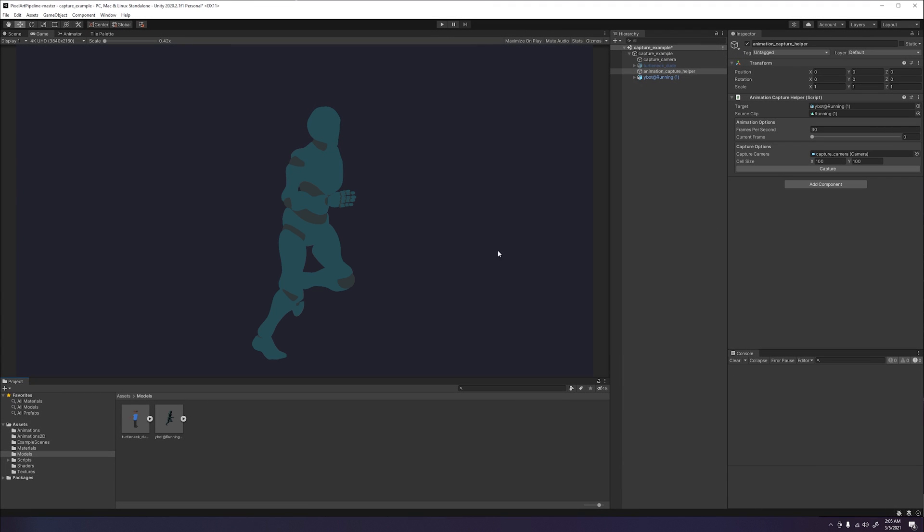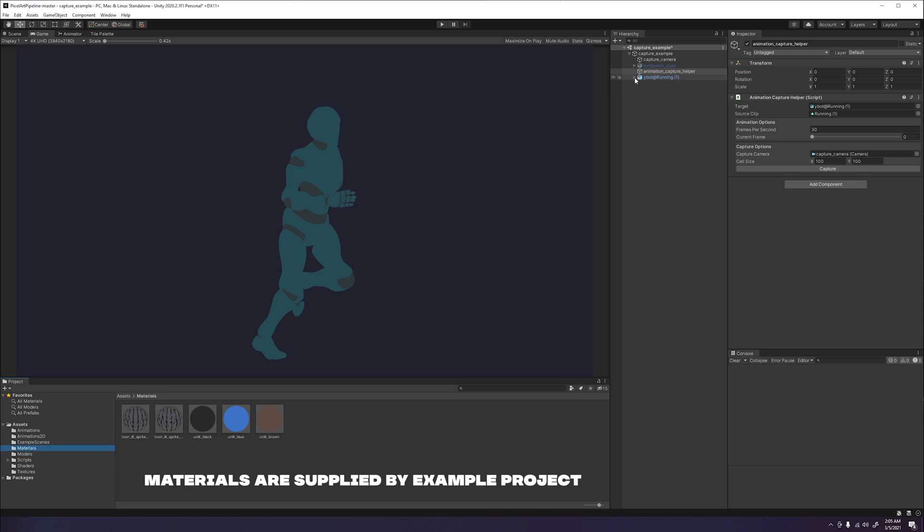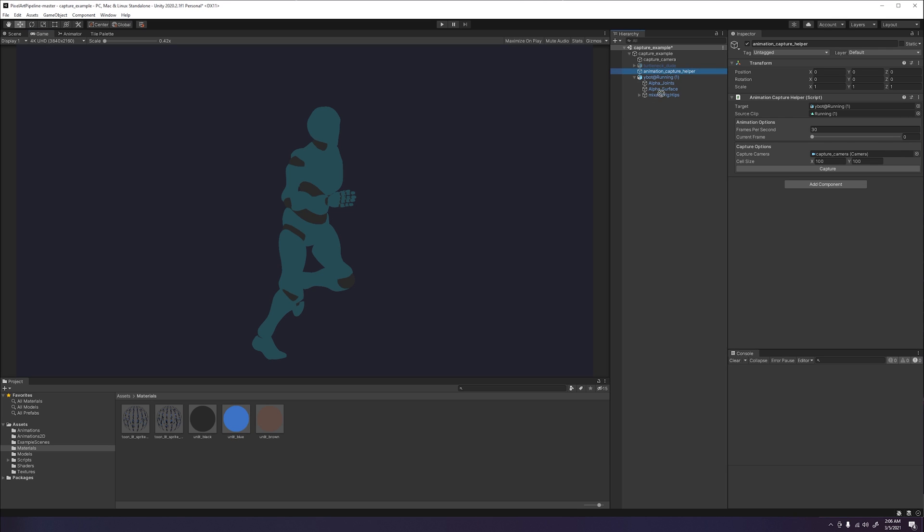Before we create our capture sprite sheets, we want to switch out our materials to an unlit color material. That way we get nice bright colors for our pixel character that looks nice. Now that we have that completed, we are ready to capture our pixel animations.